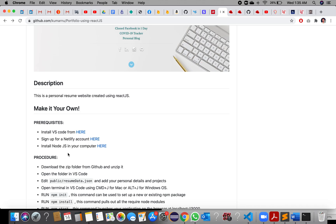React is a very powerful library that efficiently updates and renders the right component on every page when the data changes. Only the component that has been changed gets updated, not the whole page. That is the benefit of React JS — that is why we call it very powerful.